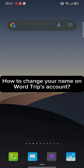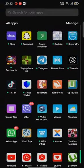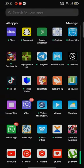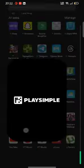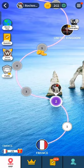To change your name on Word Trip, firstly, go ahead and launch your Word Trip application. The home page of Word Trip application will appear on the screen.